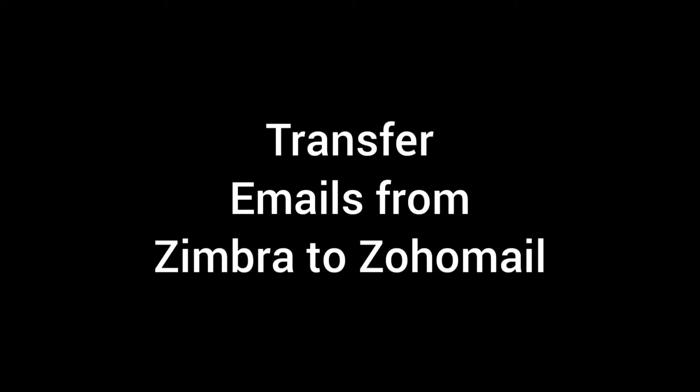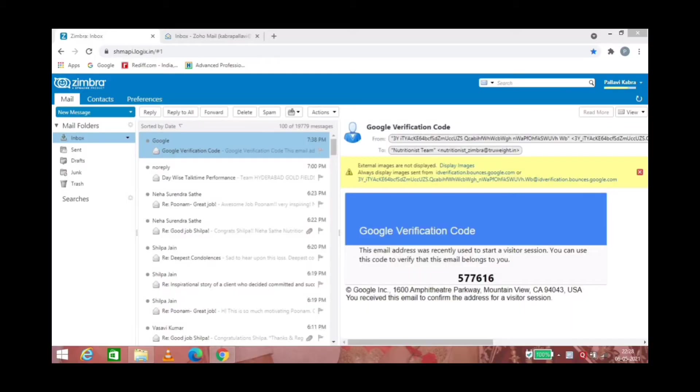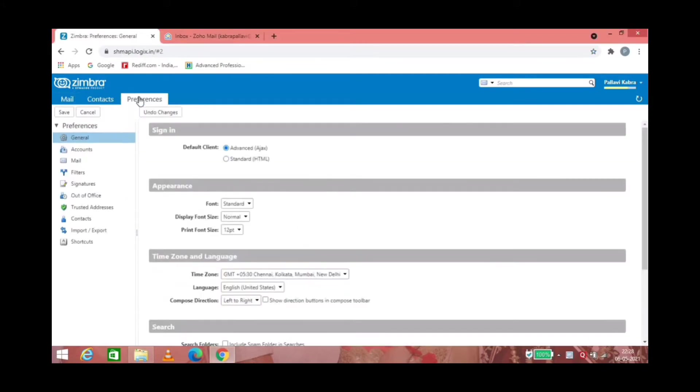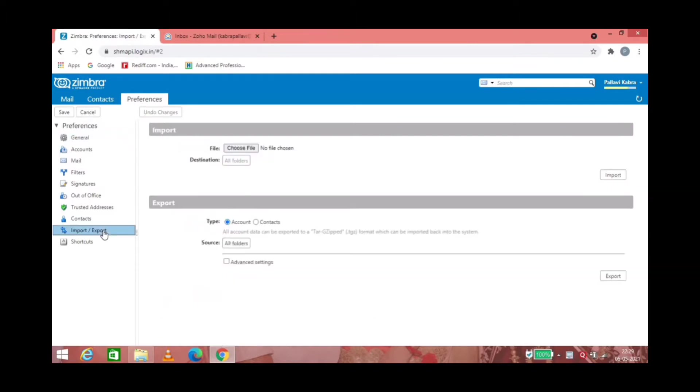Hi all, in this video you will be able to see how we can transfer emails from Zimbra to Zoho Mail. In the preferences section on Zimbra, you will find import and export settings on the left pane.